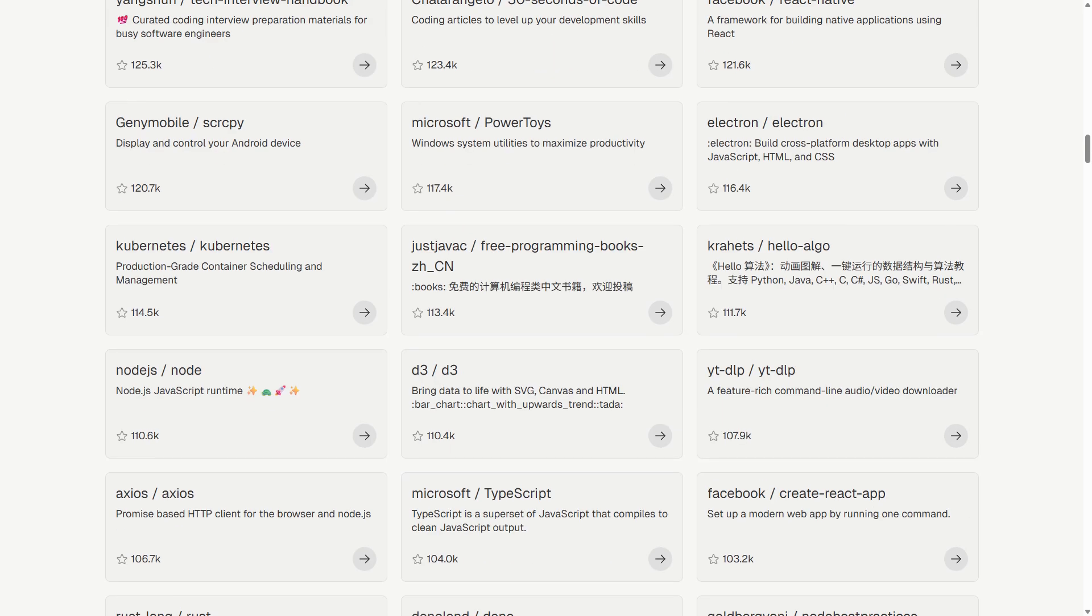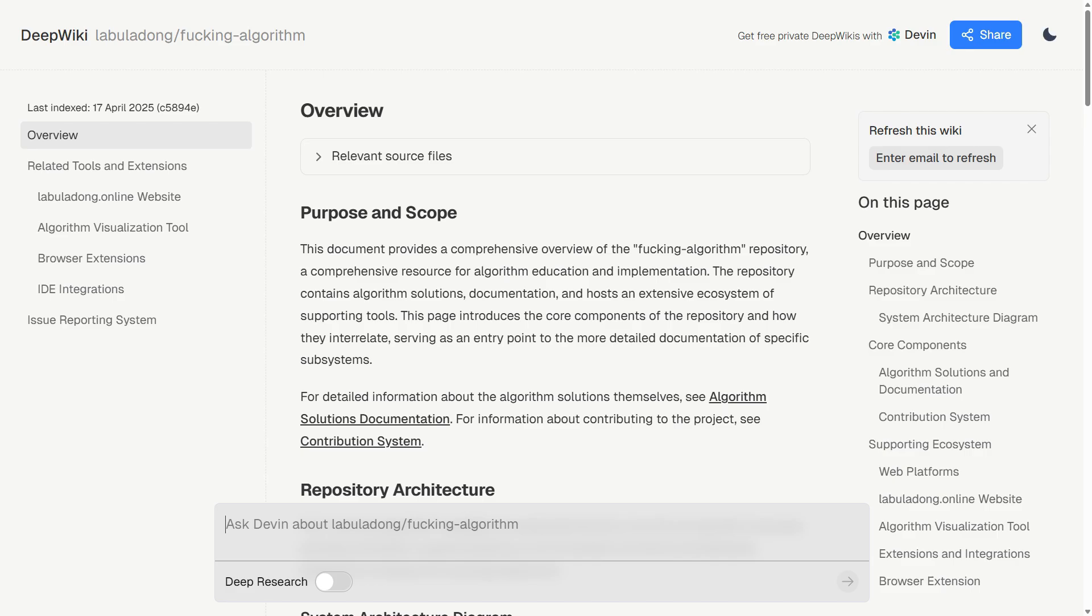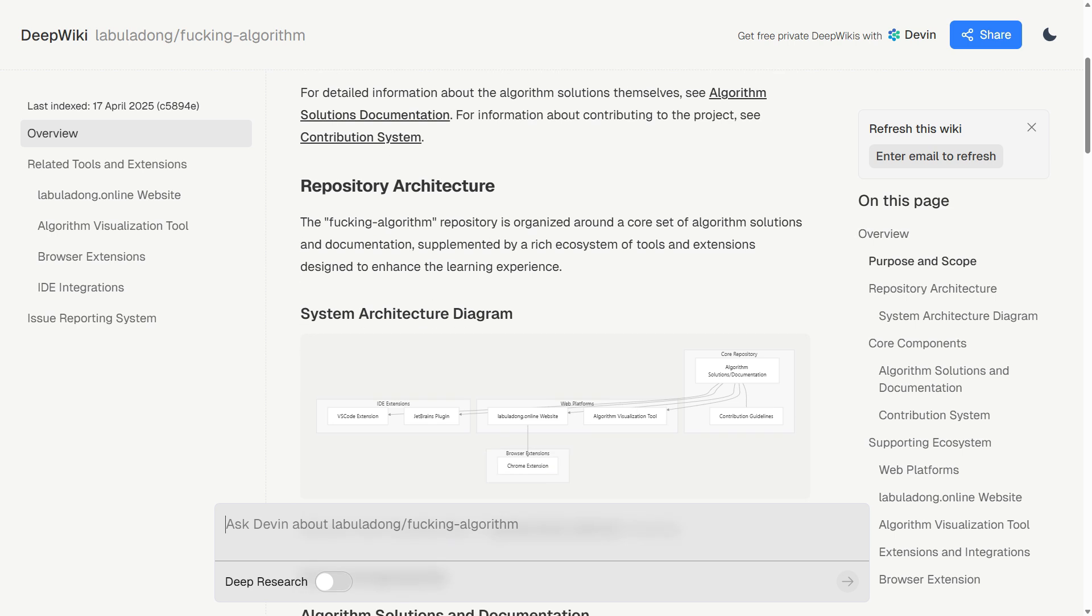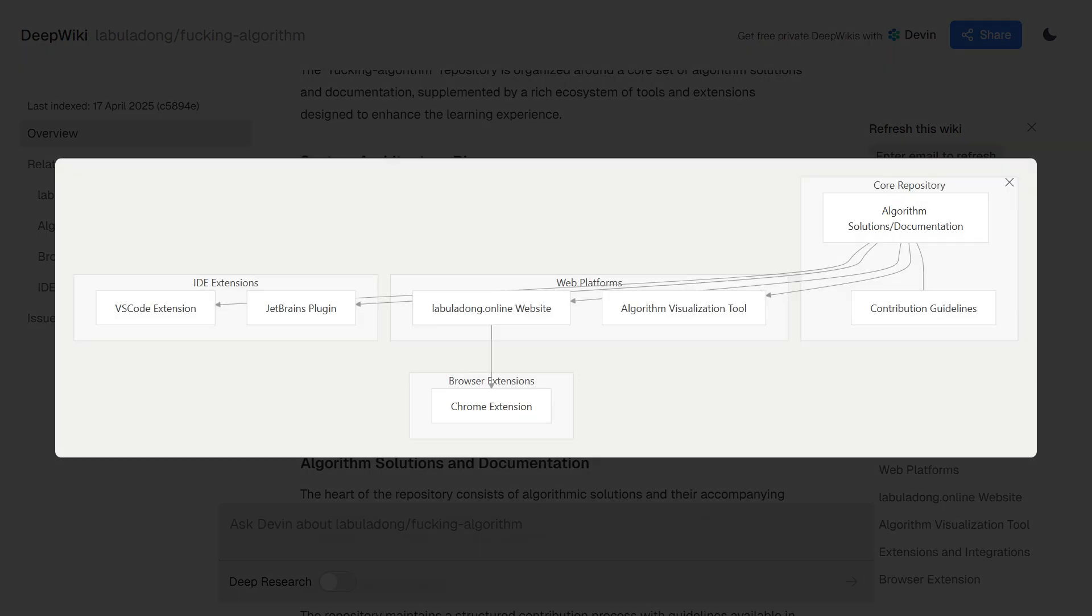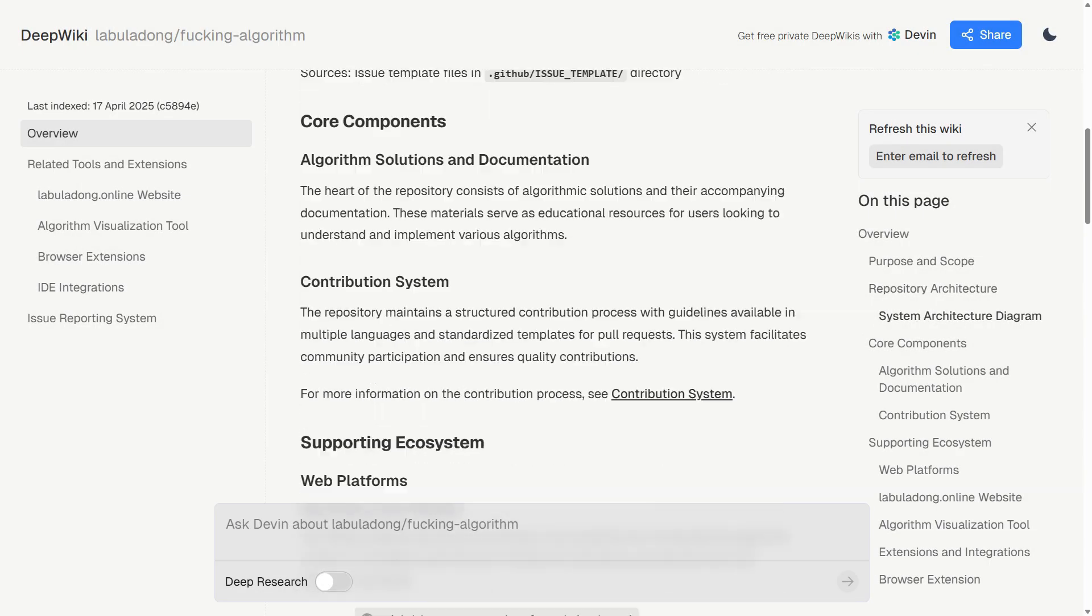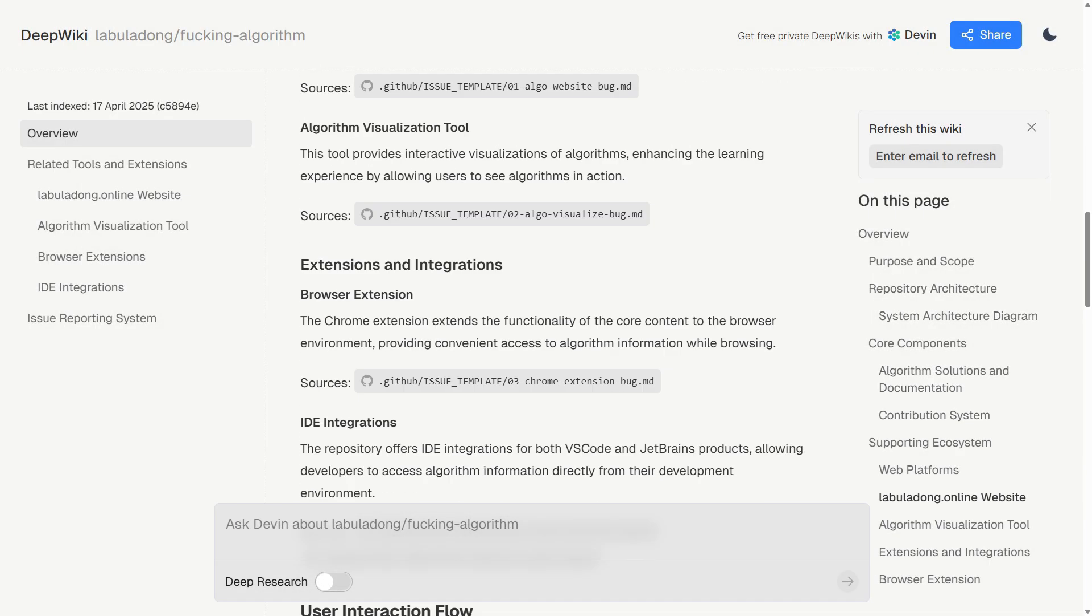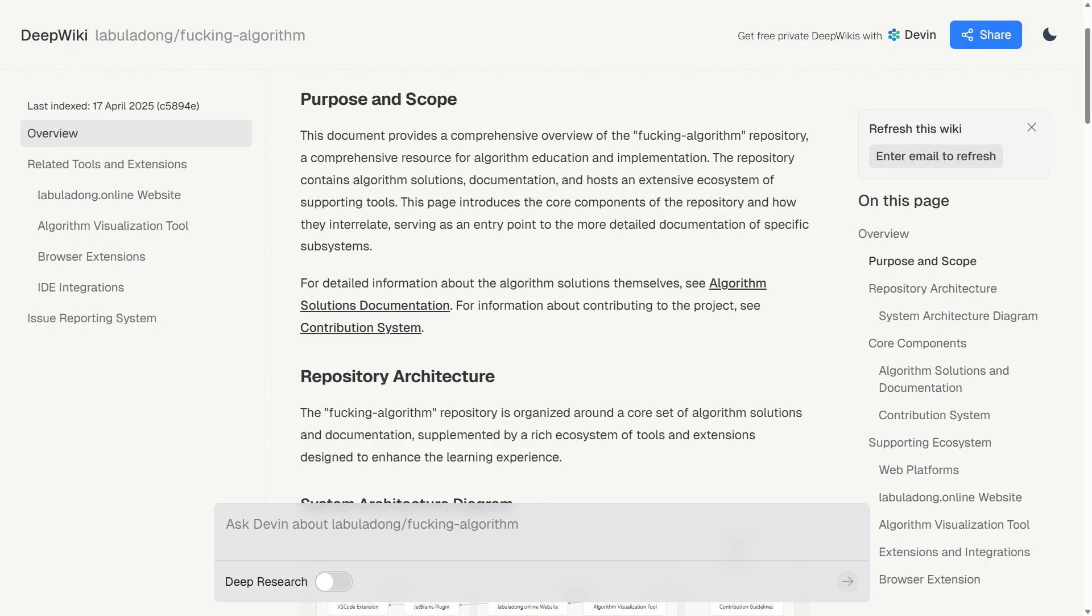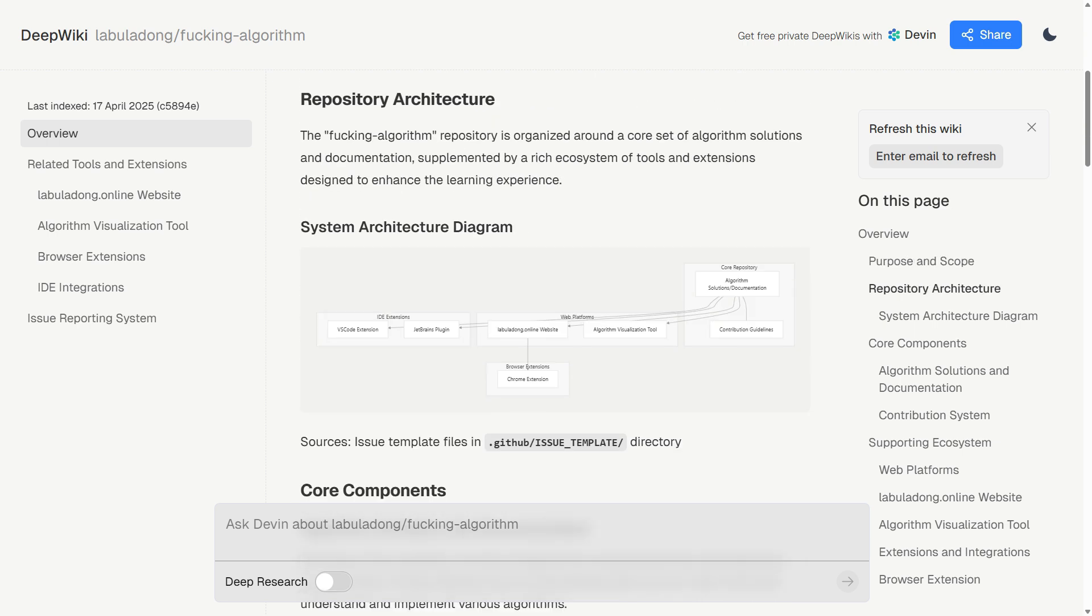DeepWiki comes from Cognition Labs, the team behind Devon AI. They launched this in April 2025, and it's already indexed over 30,000 repositories with 4 billion lines of code analyzed. It's spent over $300,000 just on compute power to get this running.